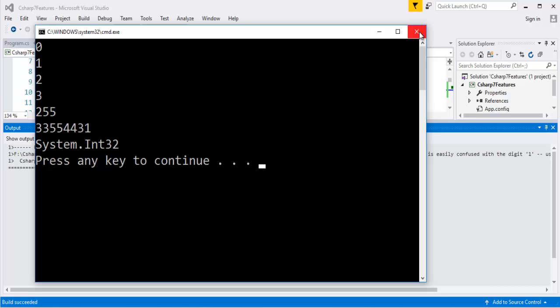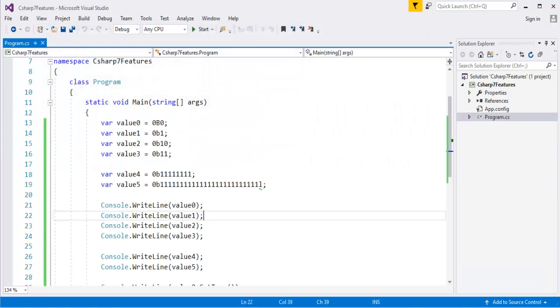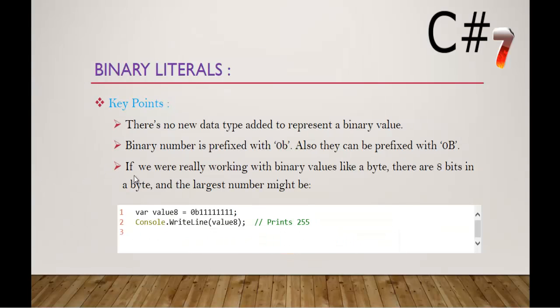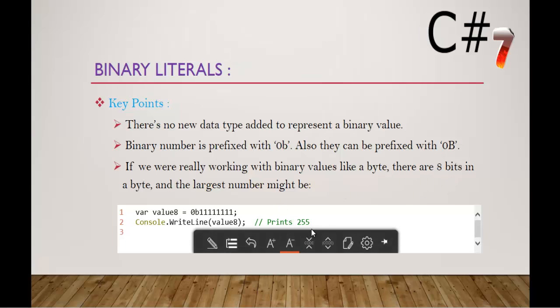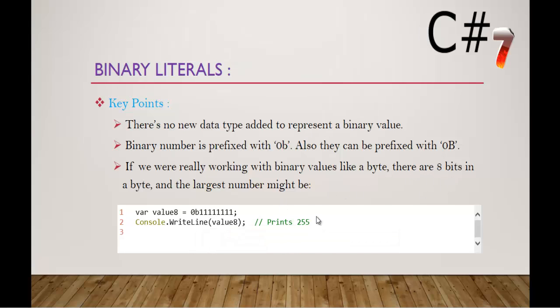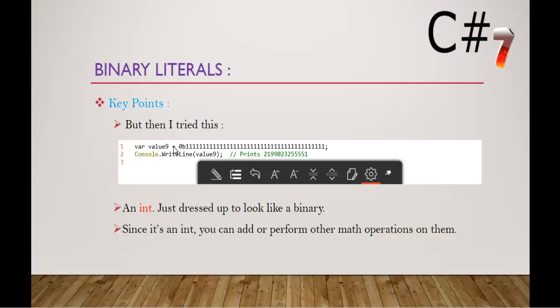So what do we understand from this is, this sentence tells that very clearly. If you are really working with the binary values like byte, it should take only the maximum number is 255 but when I tried this, it printed this number also. So what we understood from this is, it becomes very clear to us that we are working with something else not the binary values. And what I can tell about this binary literal is, binary literal is just a representation of a binary number. I repeat, this binary literal is just a representation of a binary number not a byte.